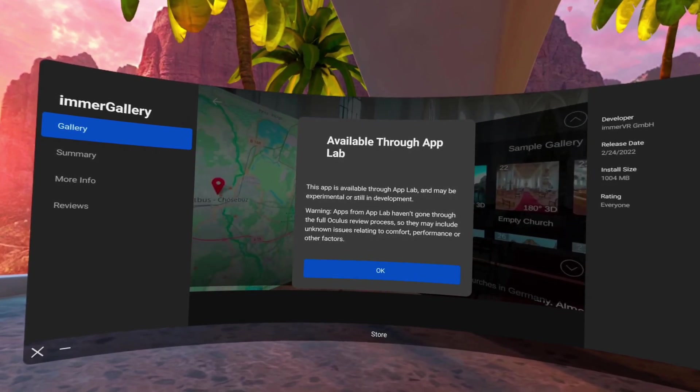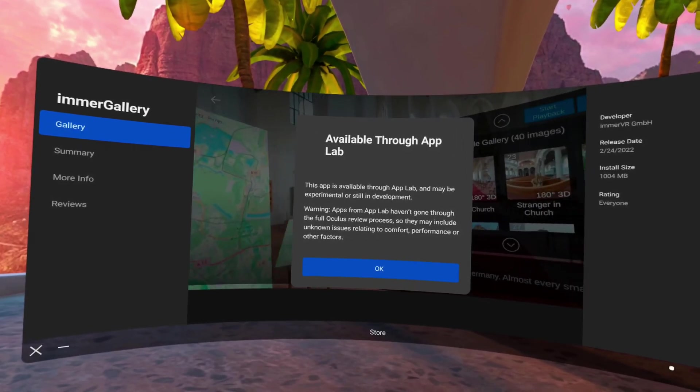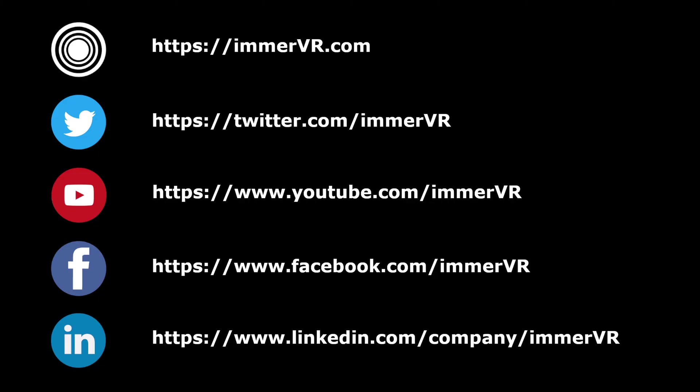And that's it, these are the two ways we recommend to get ImmerGallery to your device. Thanks for watching! Bye!